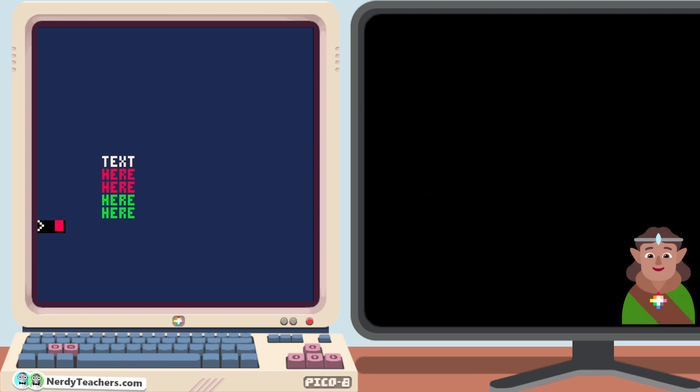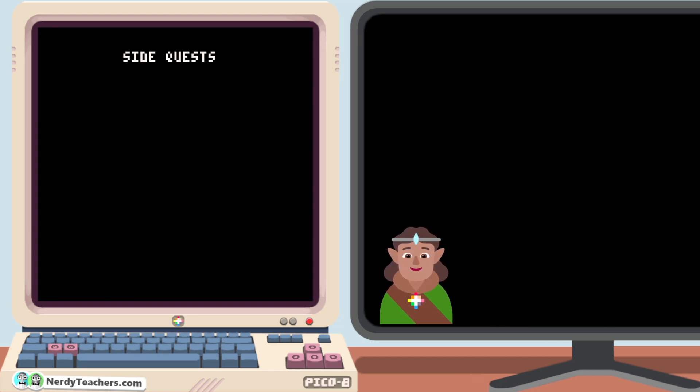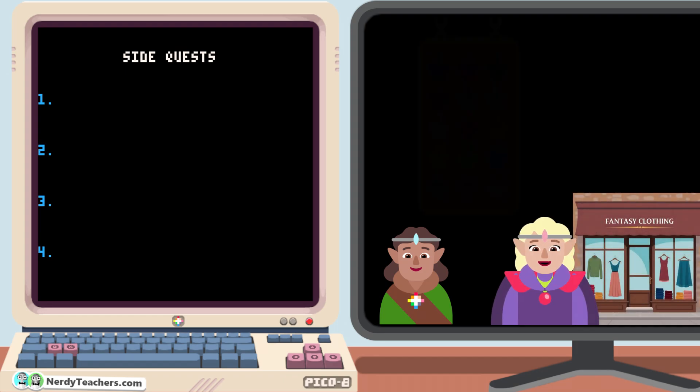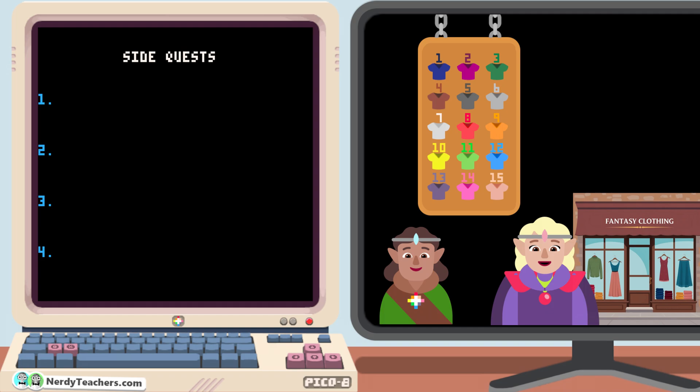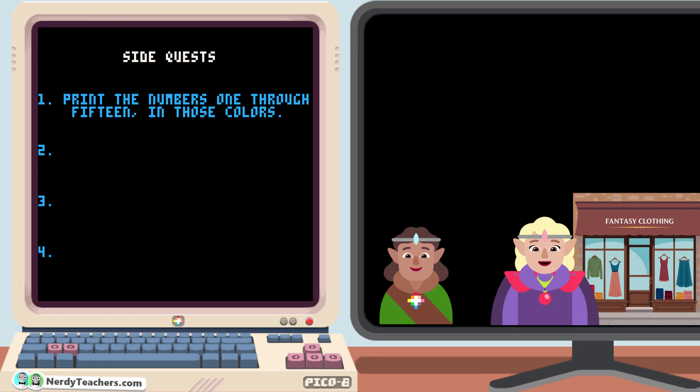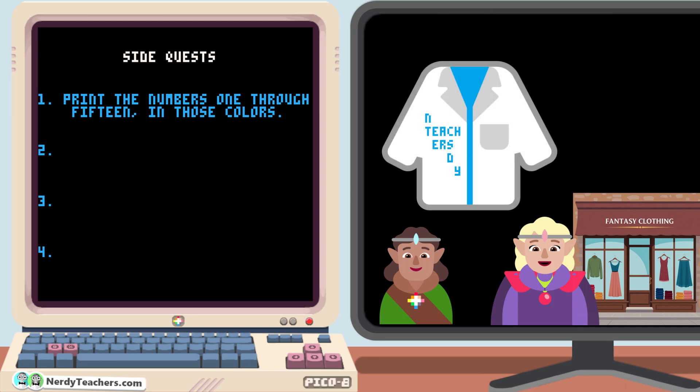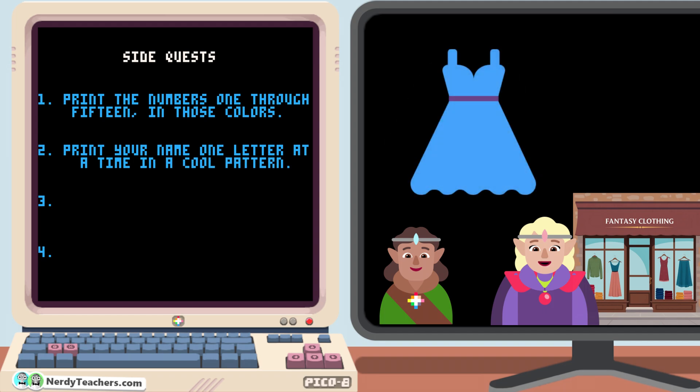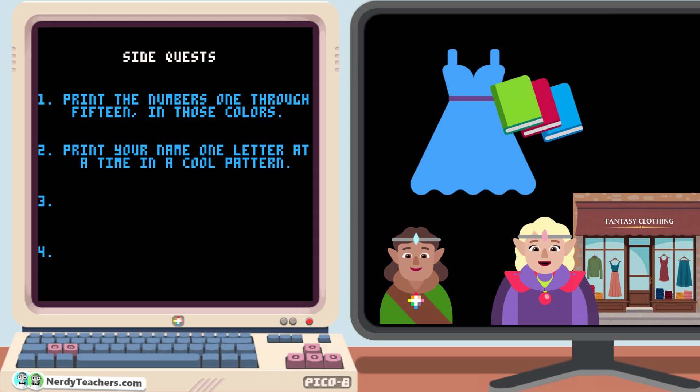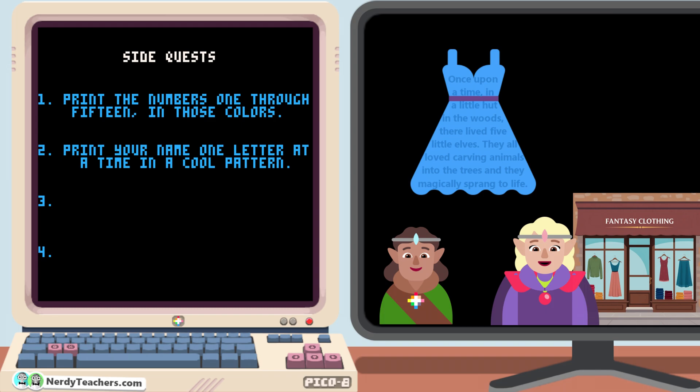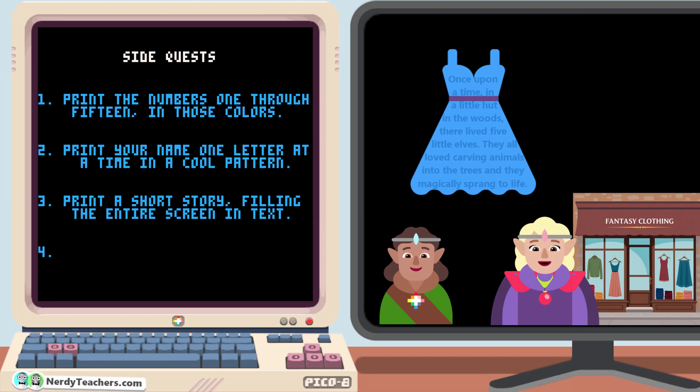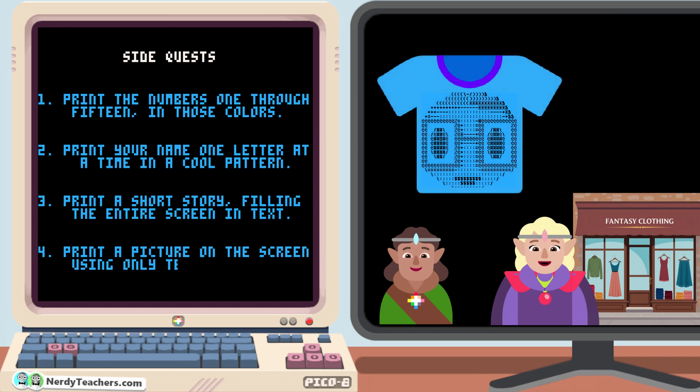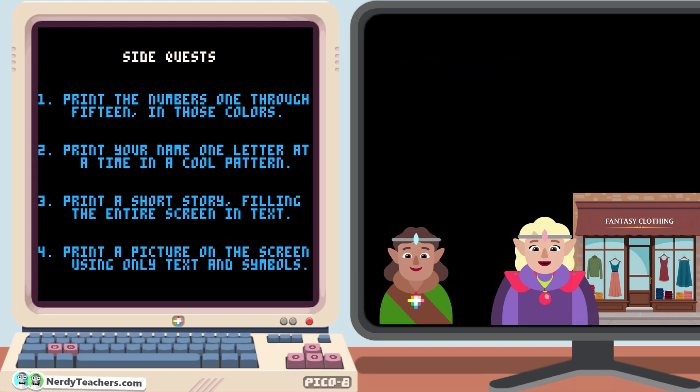Are you ready for your next side quest? You can choose to fulfill any one or all of this villager's requests, and here they come now. Hi, I have a clothing store, and I need a sign that shows people our fabric color options. Can you print the numbers 1 through 15, but in those exact colors for me? I also do custom jobs where I can design someone's name into the fabric. Can you give me some ideas by printing your name one letter at a time in a really cool pattern? Most people like boring solid color fabrics, but I love books and I dream of making clothes with a fabric that has a whole story printed on it. Can you print a short story that fills the entire screen and all the text stays neatly on the screen? It'll be wonderful to use that for my dream fabric pattern. If you can do that and you're feeling really ambitious, I bet you could fill the whole screen with text, but this time use symbols to create a whole picture. That take a lot of work, but it would be amazing. Thanks for the help. I can't wait to see what designs you come up with.